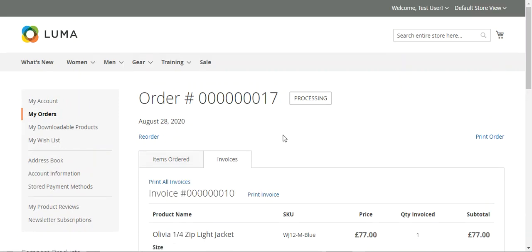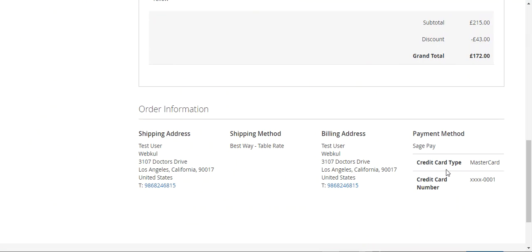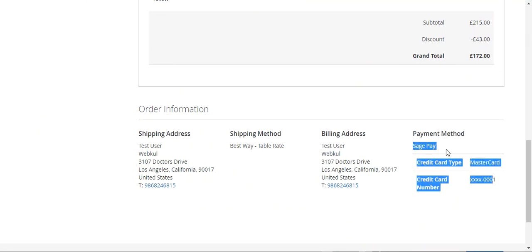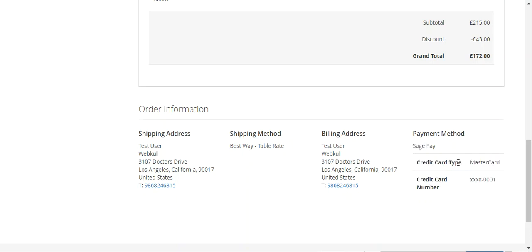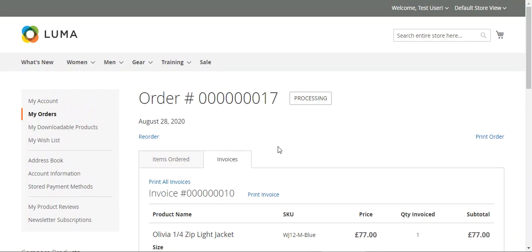That's how customers can place orders for products they want to purchase from your Magento 2 web store. You can also see that the details are visible within the items ordered and on the invoice as well. Under the payment method you can see that SagePay was used along with the credit card type and credit card number. That's how the customer can easily make use of the SagePay payment gateway to make payments within your store.